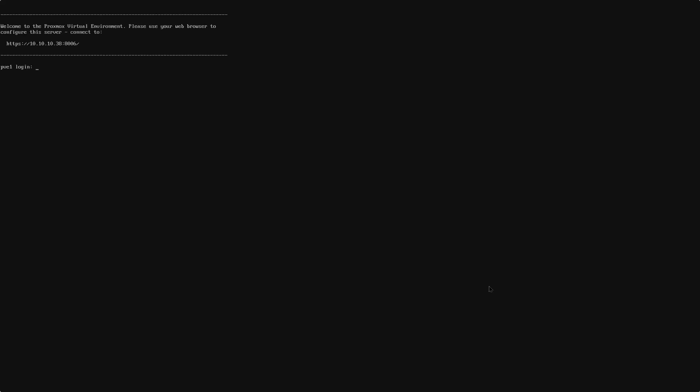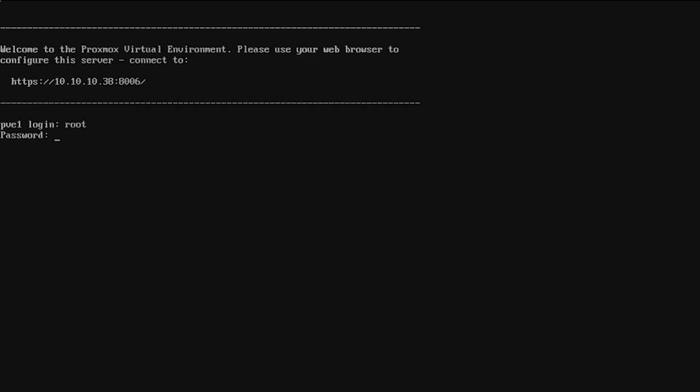Now, once Proxmox is back online, we can see this console screen, which is asking us to log in. The username will be root, which is the default administrative account for Linux-based systems. And the password will be the password that we created during the installation.